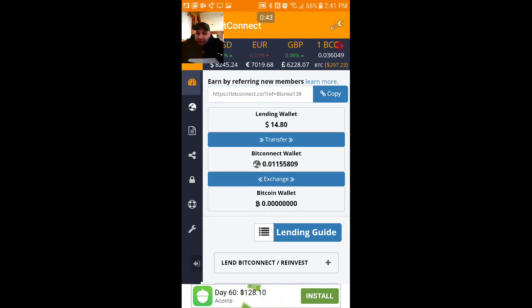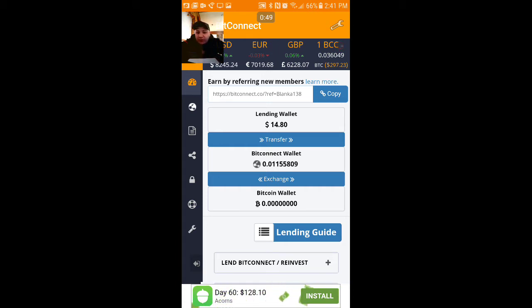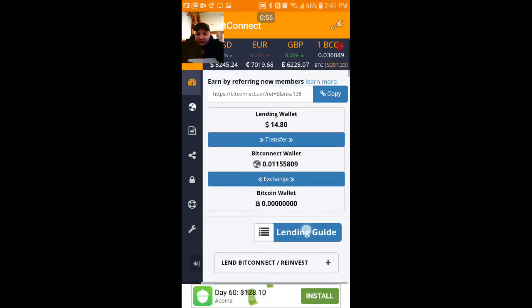Right now I have $14.80 and I'm gonna lend back ten dollars, and it's gonna leave me with $4.80. I hope I'm explaining this right.